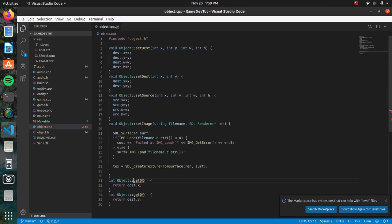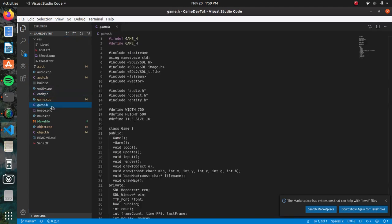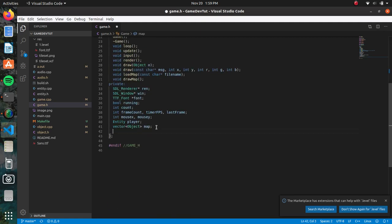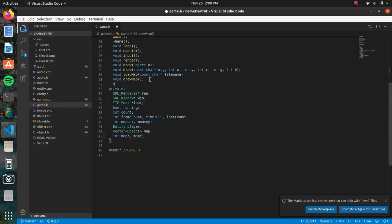Now let's go into the game file. In the game header, one thing I decided to change to make it look a little bit nicer is just the size of the game — we're going to set that to 1280 by 720. We're also going to need our map's location, so we'll add 'mapX' and 'mapY'. For right now we're just going to have a function that automatically scrolls the map by itself — we'll just call it 'scroll' and set it to void.